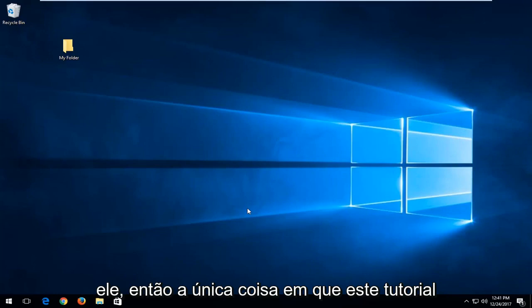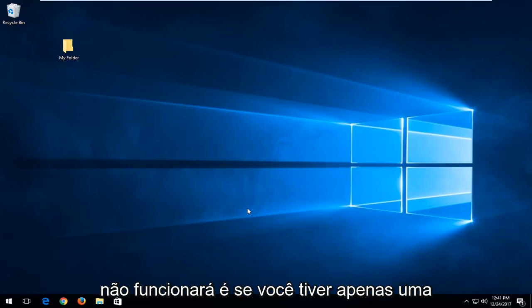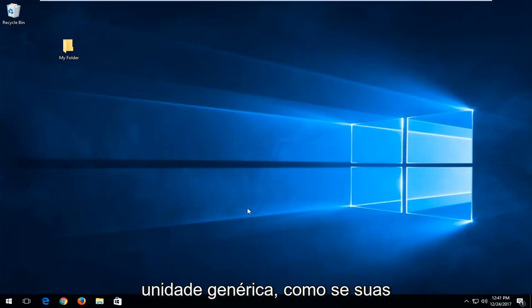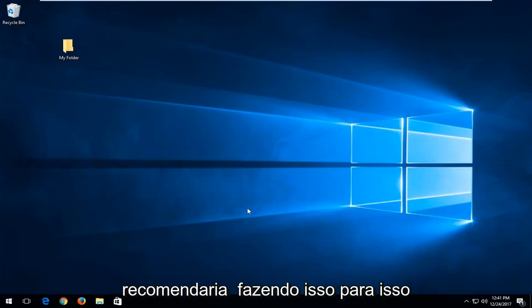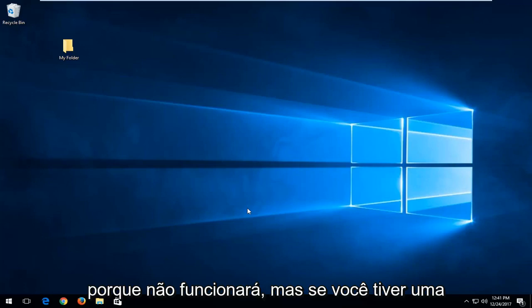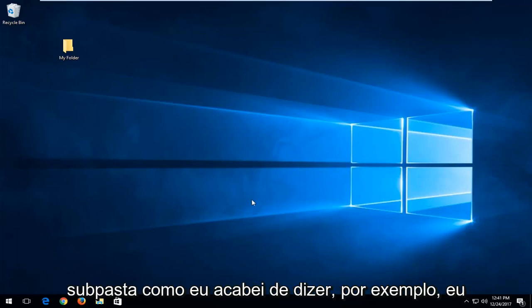So the one thing this tutorial will not work on is if you have just a generic drive like if your Windows installation is on the C drive. I would not recommend doing this for that because it will not work.